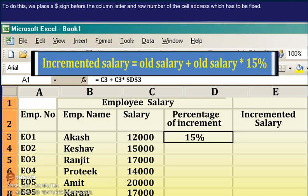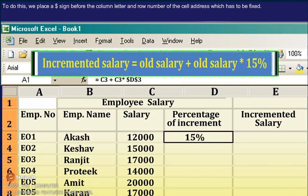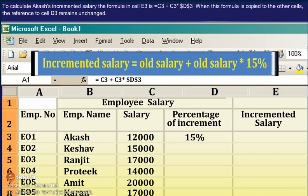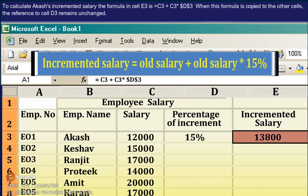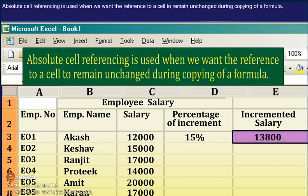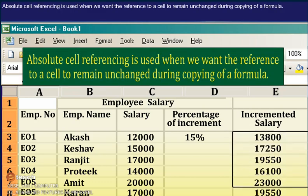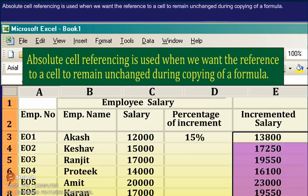To do this, we place a $ sign before the column letter and row number of the cell address which has to be fixed. To calculate the incremented salary, the formula in cell E3 is =C3+C3*$D$3. When this formula is copied to the other cells, the reference to cell $D$3 remains unchanged. Absolute cell referencing is used when we want the reference to a cell to remain unchanged during copying of a formula.